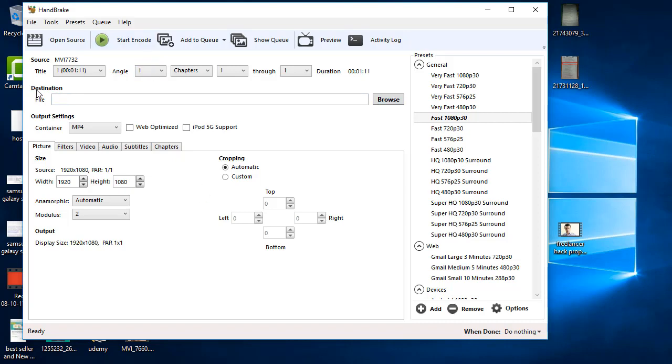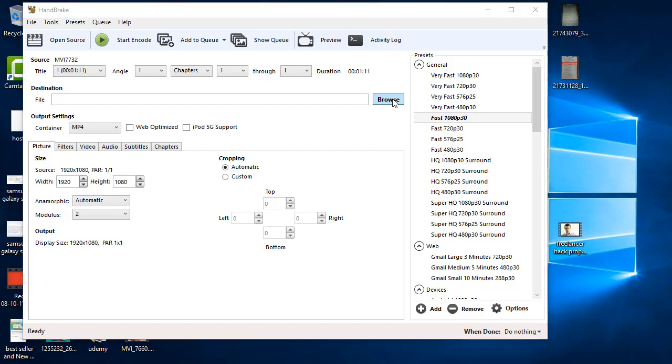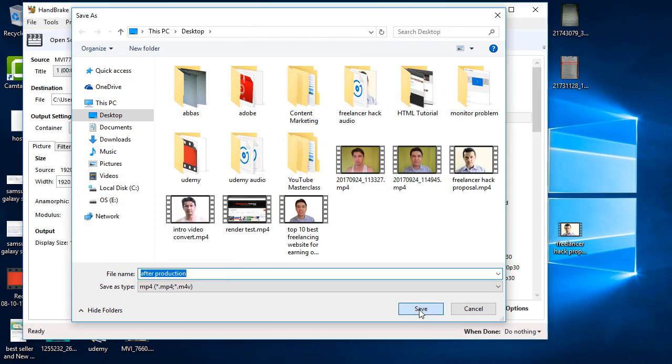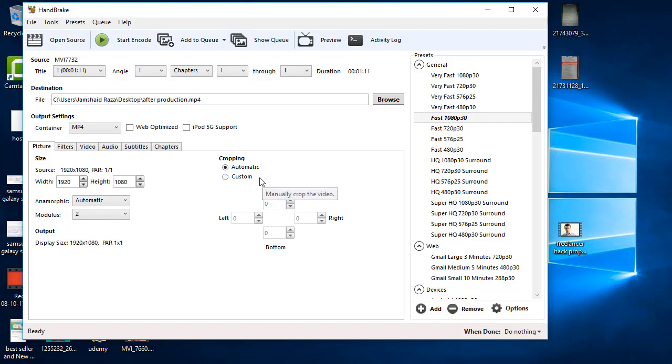I just make the destination file in desktop as well, like after production, and I will save that here and we are just going to start and start encode.